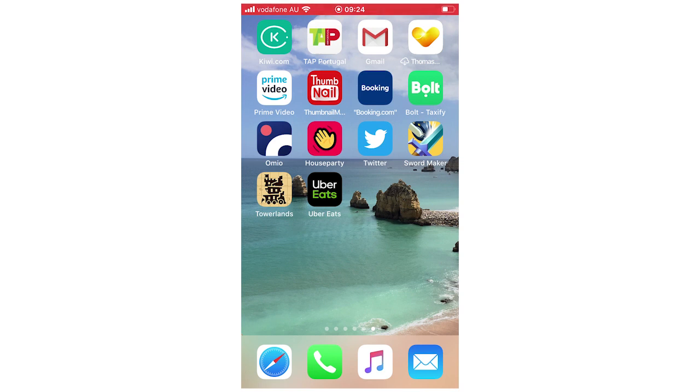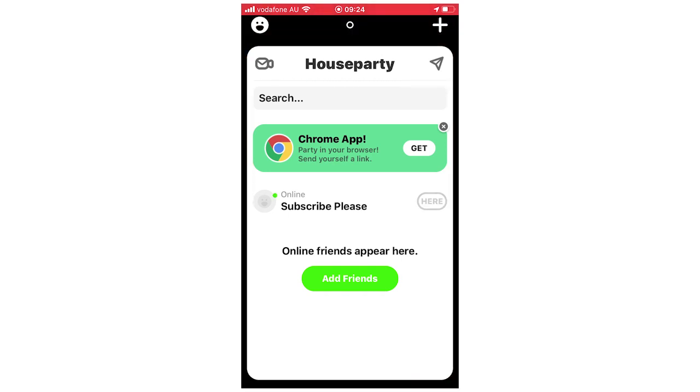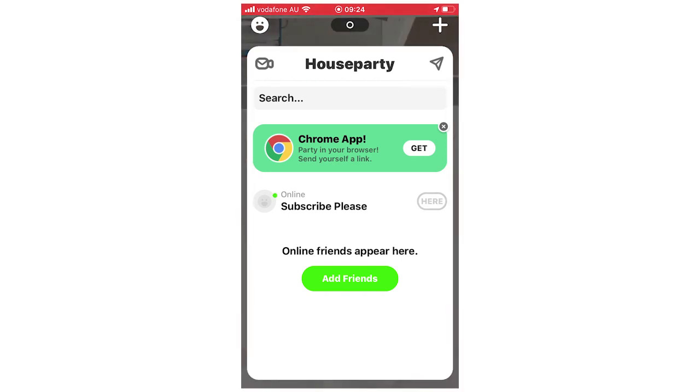So first of all you're going to want to click on to the Houseparty app, let that load up and then your homepage is going to look a little bit like this. So once you see this you're going to want to click on the top left hand corner where you see that little smiley face.